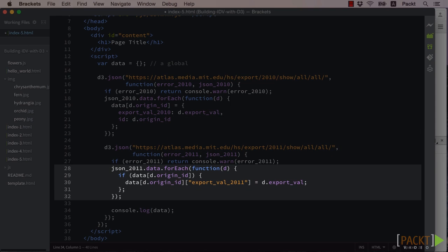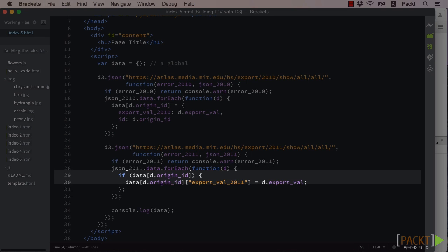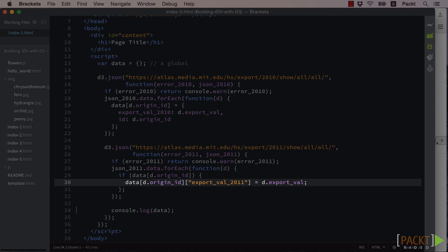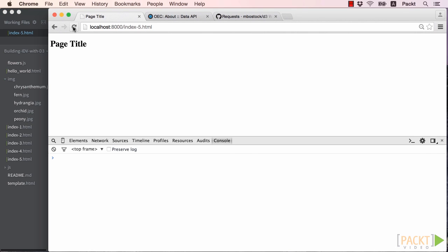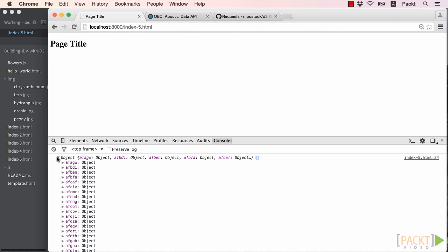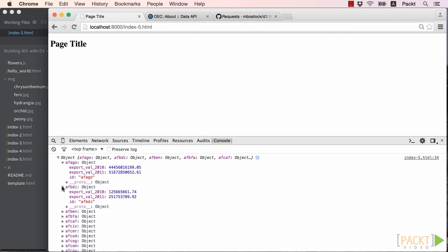This object will then contain a 2010 export value and the origin ID within it. Then we can do the same for our 2011 data, but instead of creating a new object, we can test if one already exists and add its 2011 export value if it does. If it does not exist, we do not want to create a new object, because our scatterplot will only be able to show items that have both 2010 and 2011 export values to align with the X and Y axes respectively. Now if we test this in the browser, we'll see our new keyed object with data from 2010 and 2011, as well as its ID.